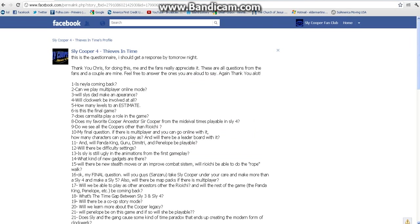Hey everybody. Like I said, I was going to do a video on the questionnaire from the Sly Cooper 4 Thieves in Time fanpage.